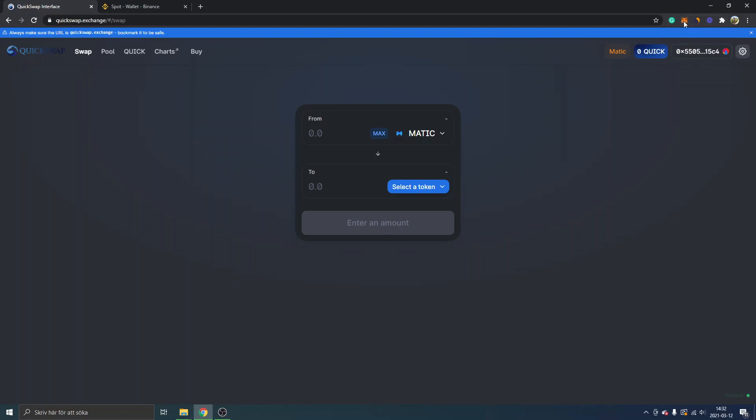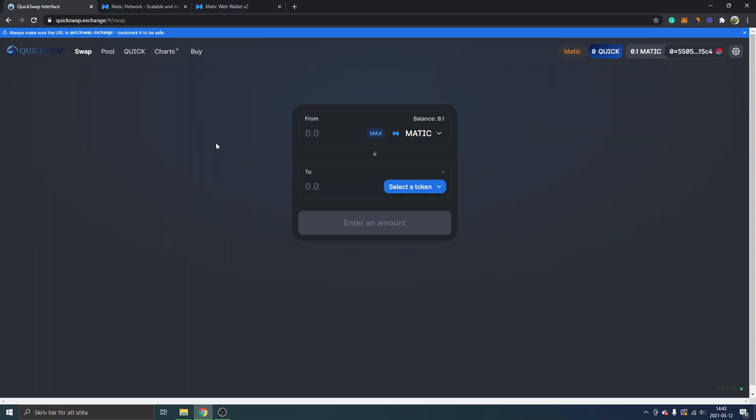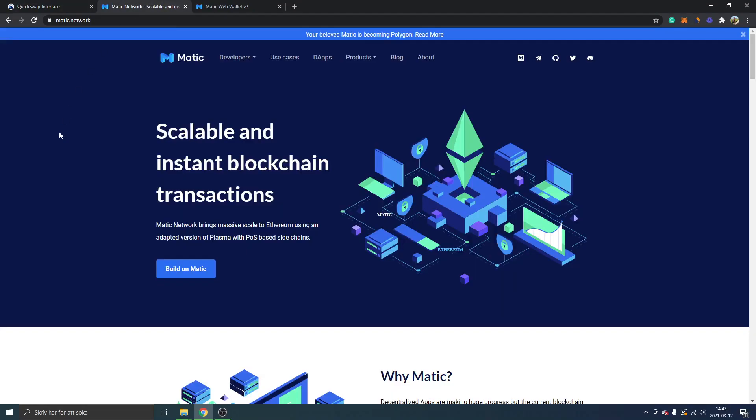What we'll have to do next is to fund our MetaMask account with Matic, and this is a bit complicated, so I suggest you really watch this closely and follow it step by step right now. We will have to go to matic.network which is their official website. I will leave links below in the description to it.